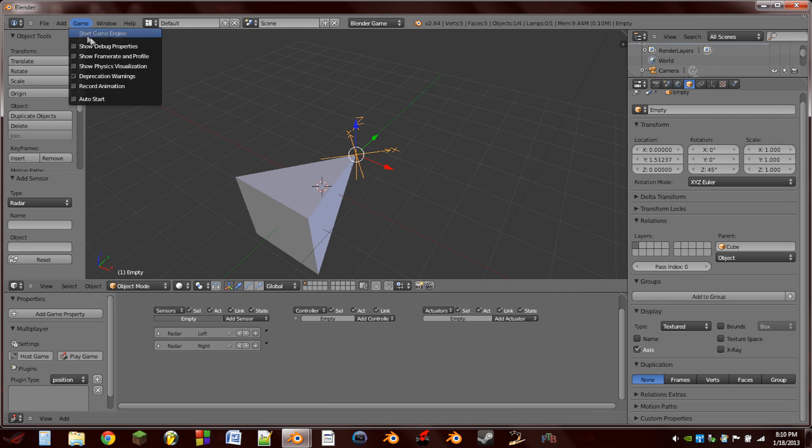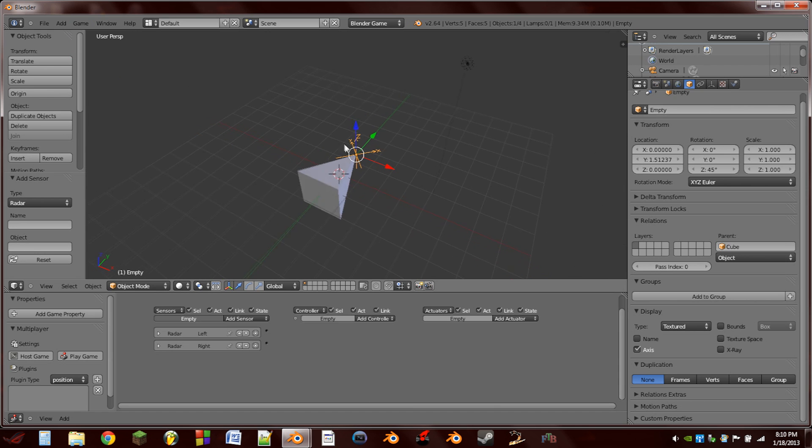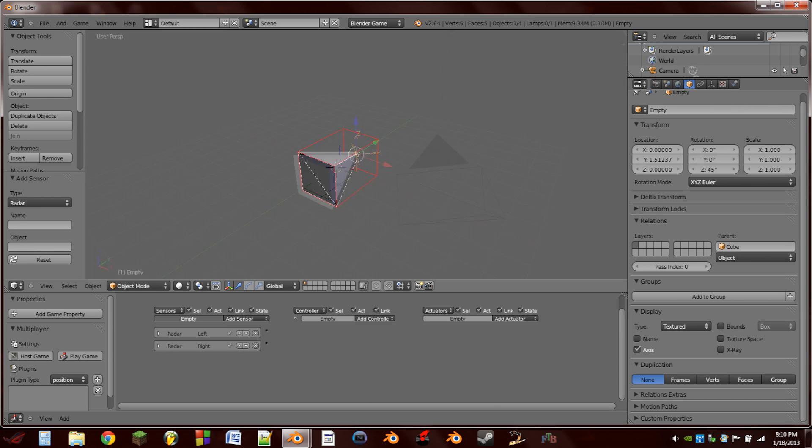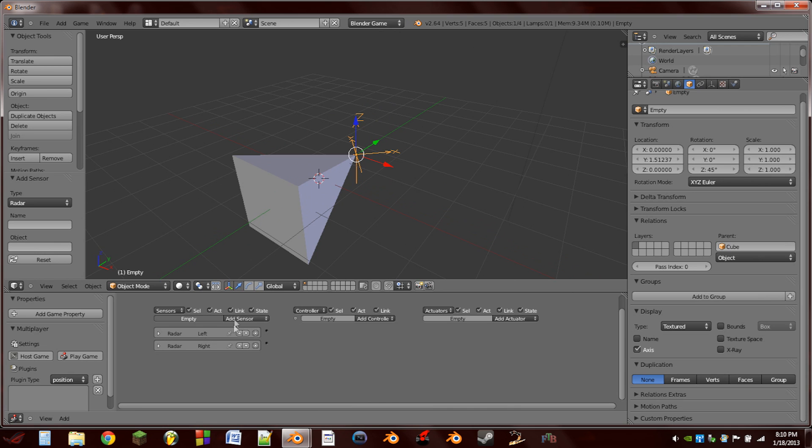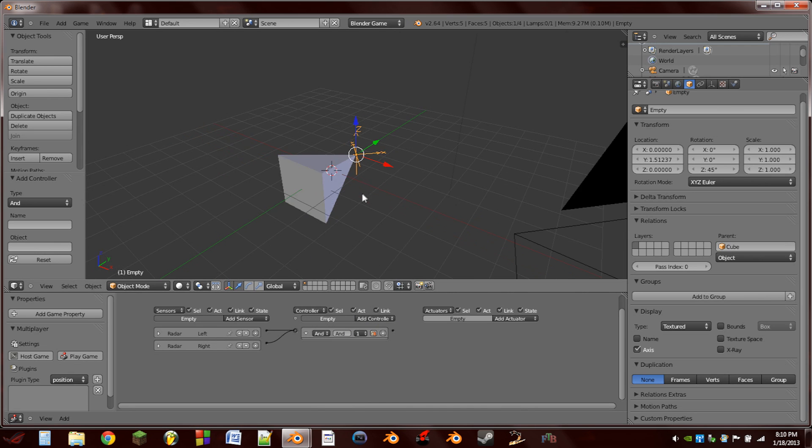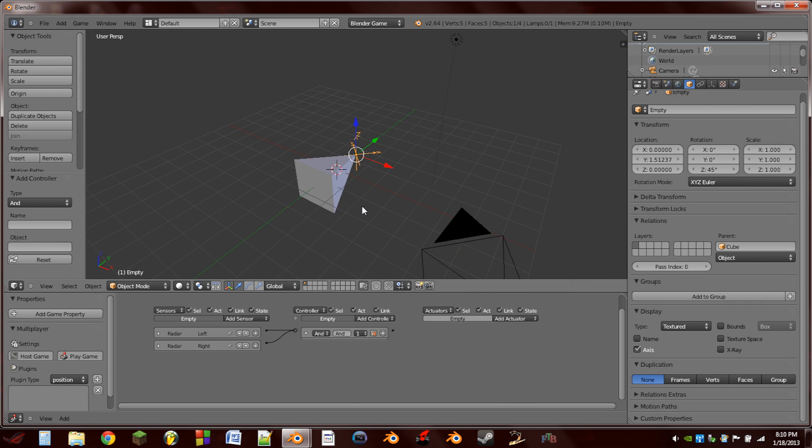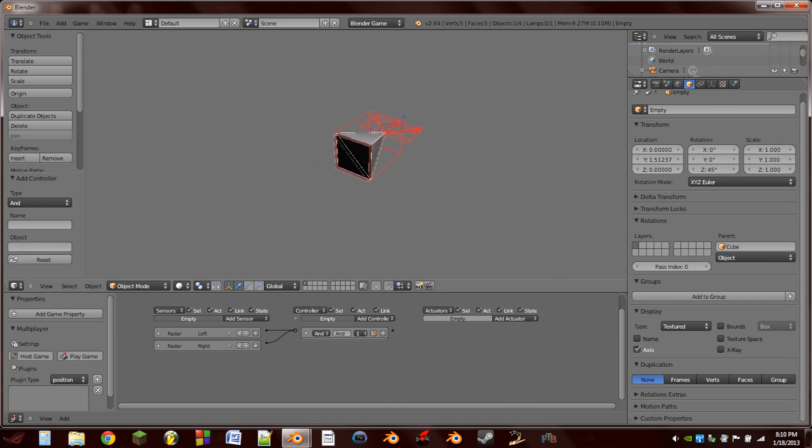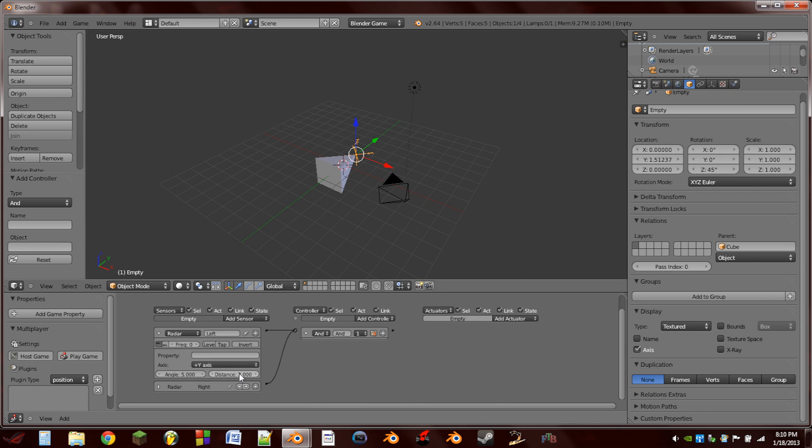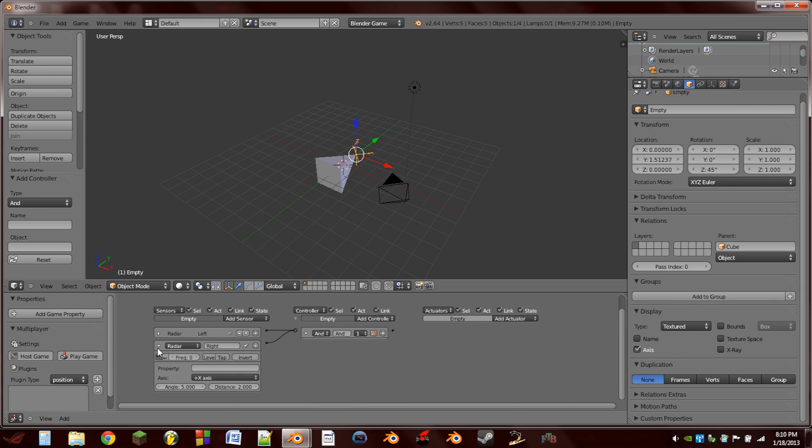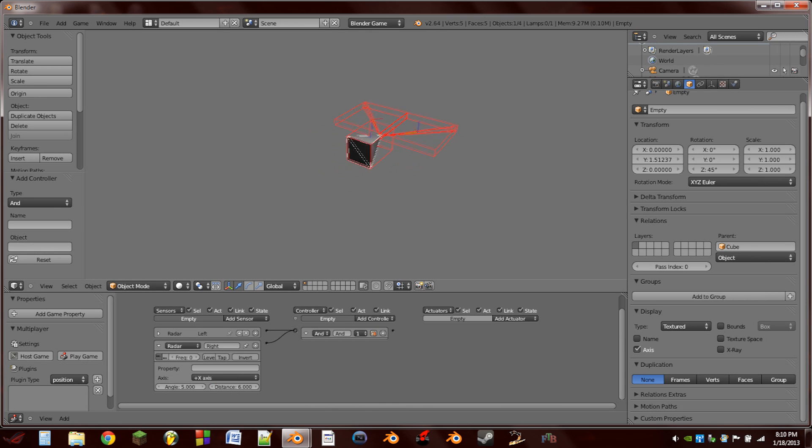Now if we go to game and do show physics visualization, and hit P. I'm sorry, these sensors actually need to be wired up to something, so just add an AND controller and wire them both into the AND controller for now. Hit P. So now you can see how far out the rays go, and I don't think that's going to be far enough. So let's extend these out to, let's do 6. Let's do that on both of them, change the distance to 6. Hit play. Okay, yes, that will be good.